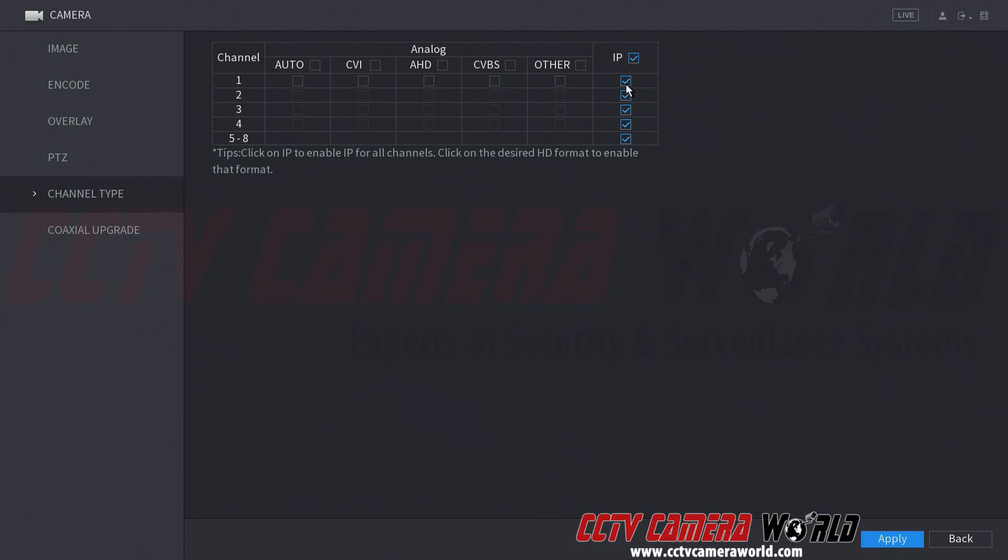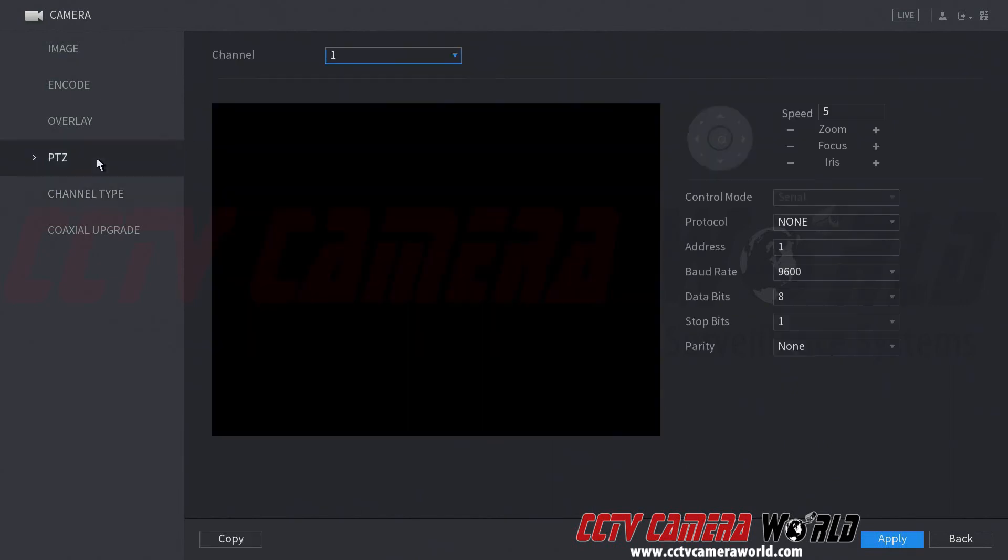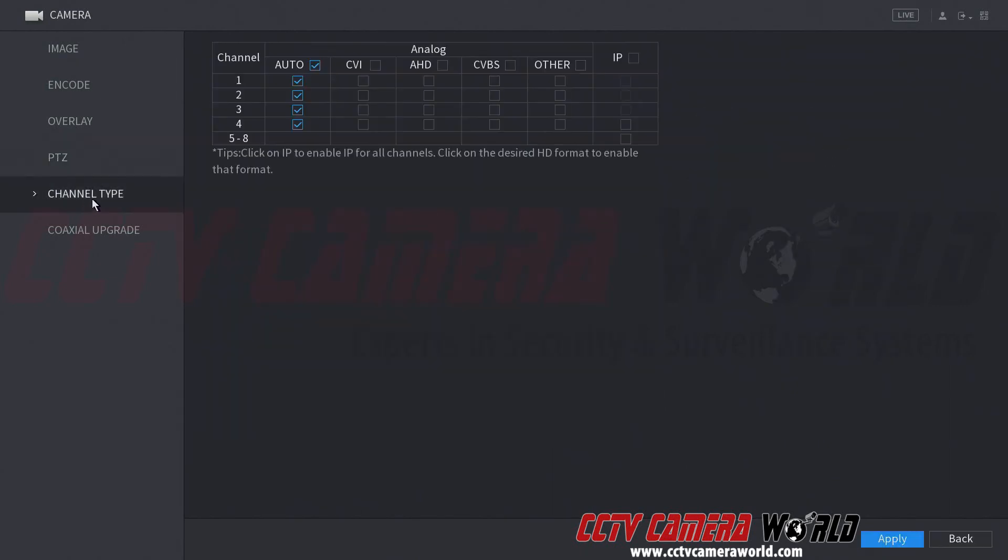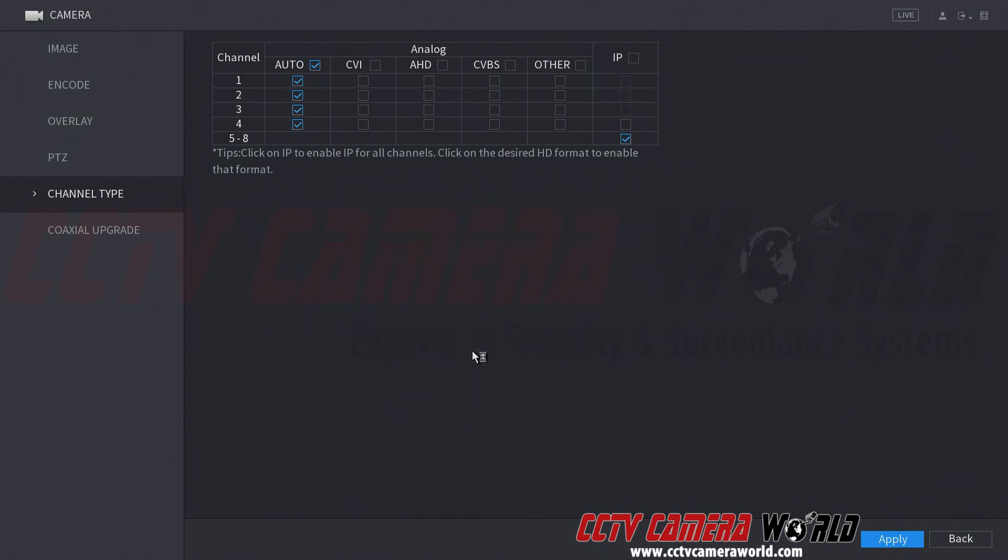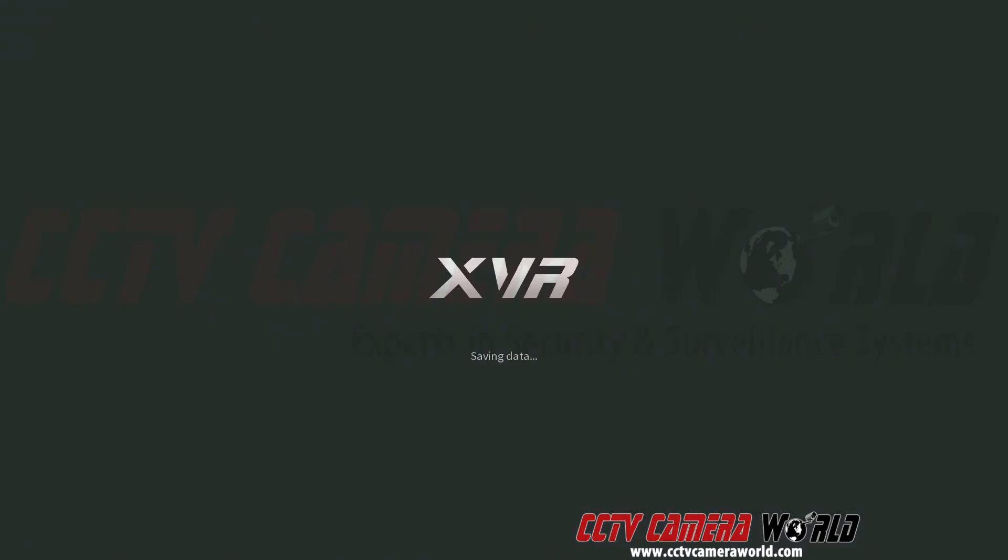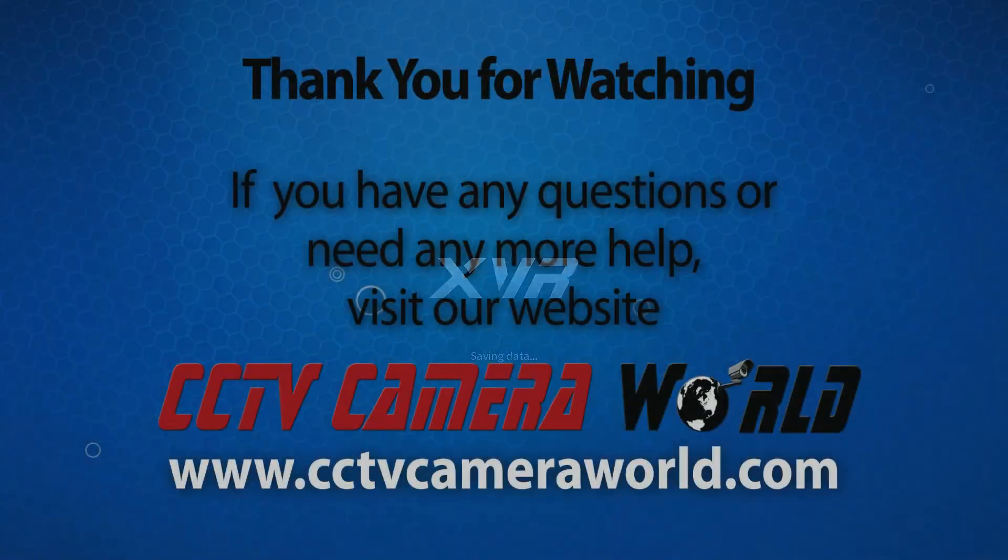To uncheck these, I have to go back to a different menu and come back here. Now my goal is to add 4 more IP channels ahead of my 4 BNC. I'm going to hit apply. The DVR is going to ask to reboot. Hit OK. I'm going to resume this video after the DVR reboots.